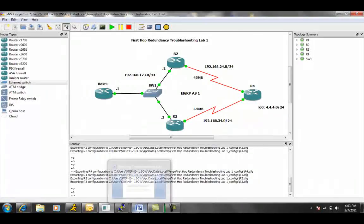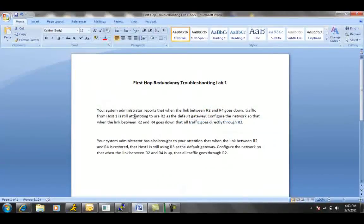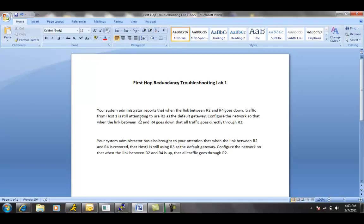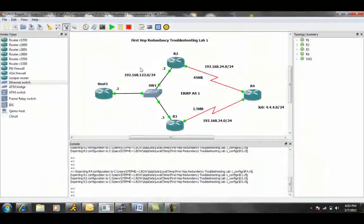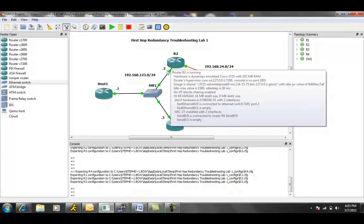So if we read it again, host 1 is still attempting to use R2 as the default gateway. Configure the network so that when the link between R2 and R4 goes down, that all traffic goes directly through R3. So when this happens, when this link goes down between R2 and R4, all the traffic should be going through R3.